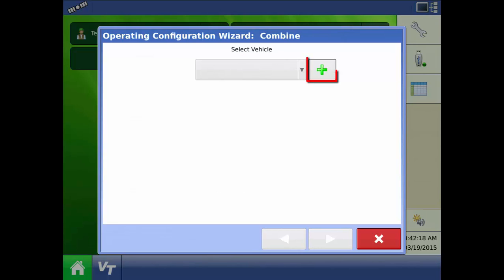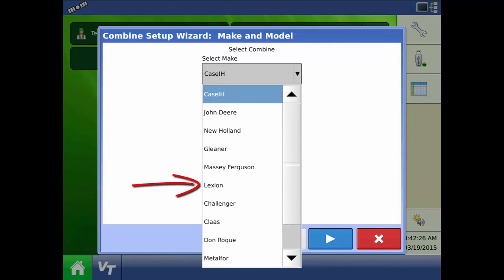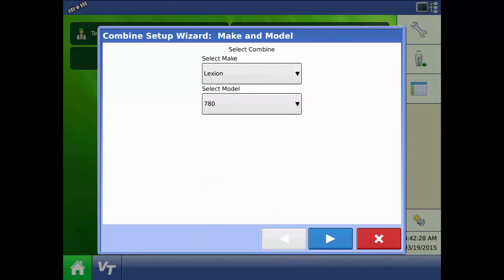The first step is to press the green plus to add a vehicle. We need to specify the make and model of the combine and in this example we are using a Lexion 780. Once you have your combine selected press next.